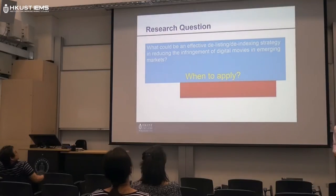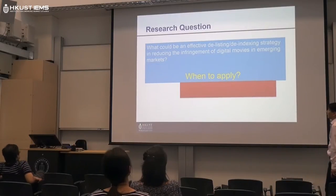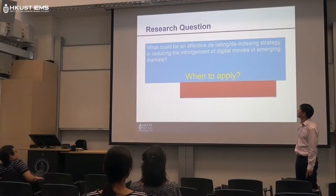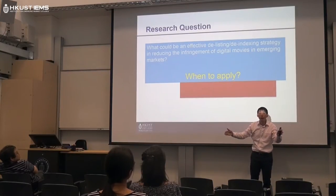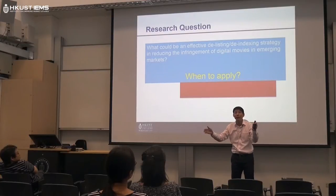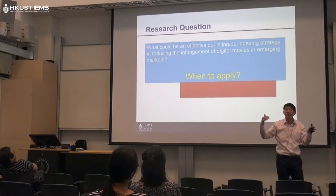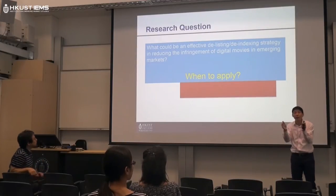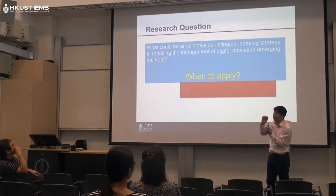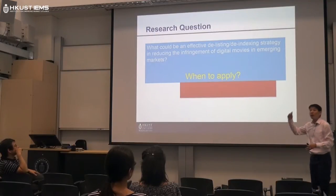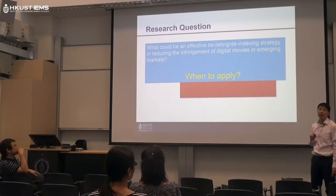What are the research questions? We need effective strategies to reduce the infringement of digital movies. The key question is where to apply the technical measures and where to stop. You cannot request Google to delist search results for an entire year — that's not realistic. You have to give them a time frame: when do you want to start delisting, and when to release it — so that people can freely search again without affecting the benefits of the entertainment companies.